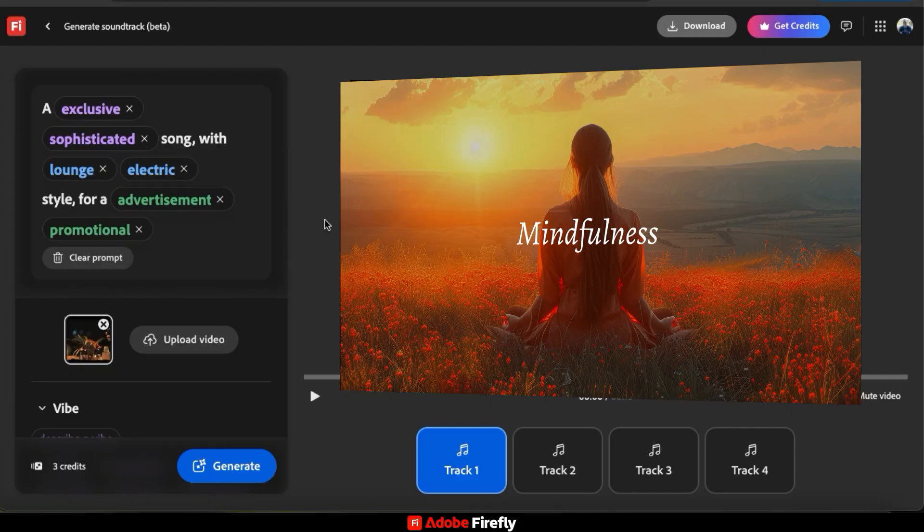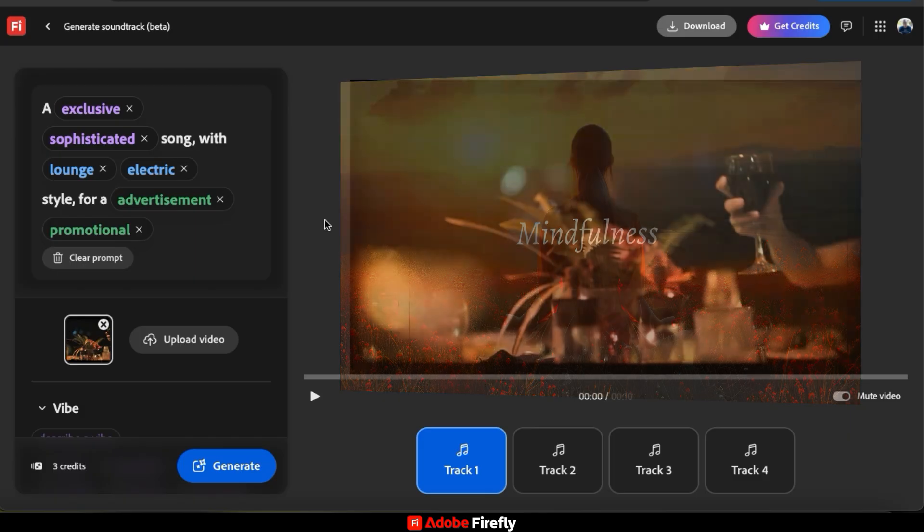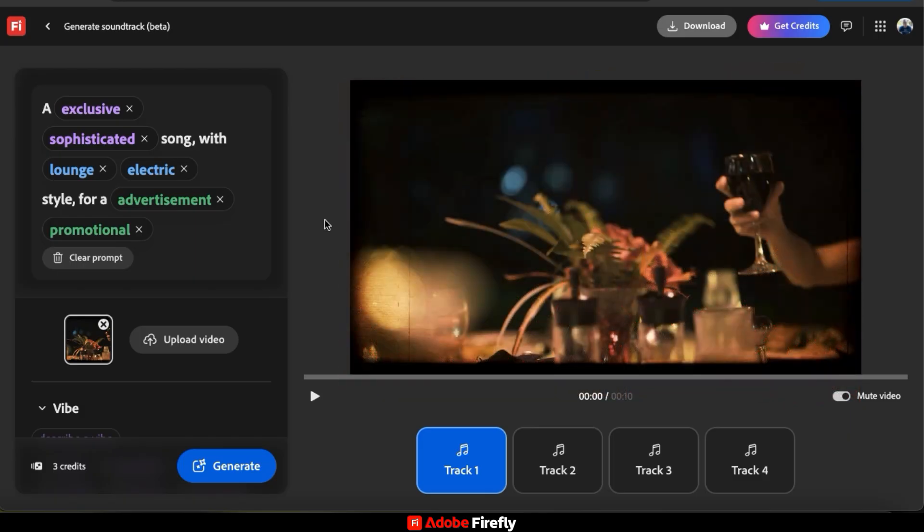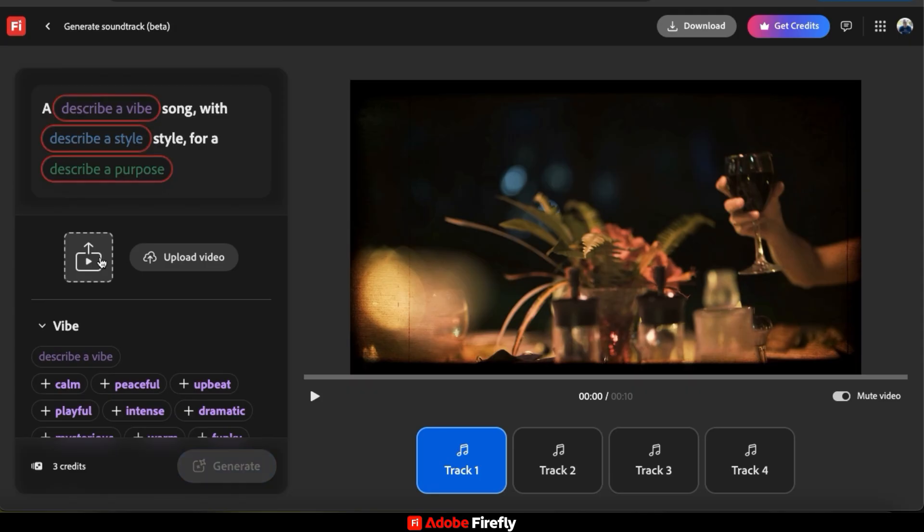But before I do, I want to add a calming soundtrack to the background. So first, let's remove the previous video that I uploaded. I can then go to the description box up top here and click the Clear Prompt button. And now I should be able to create my own soundtrack from scratch.